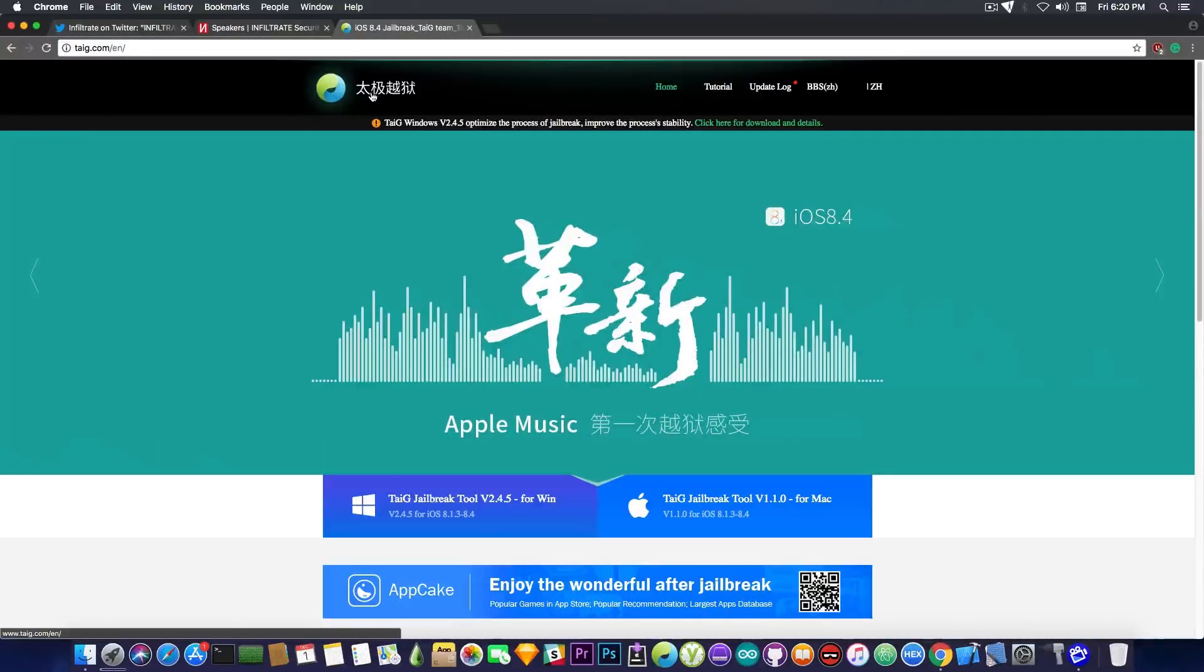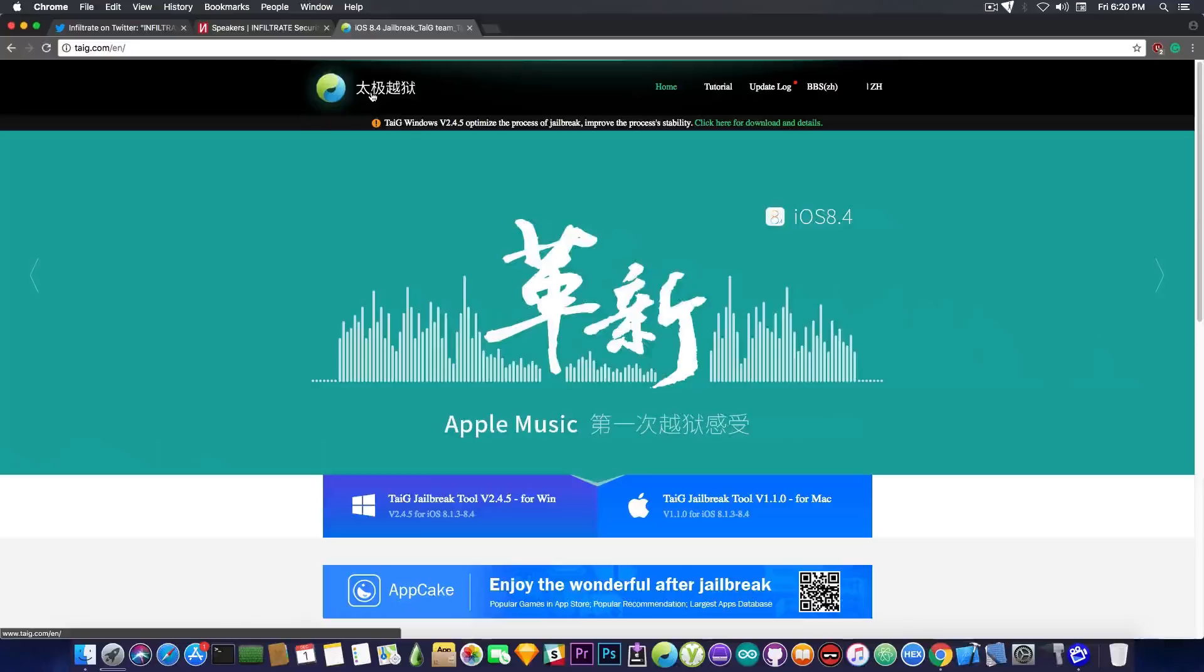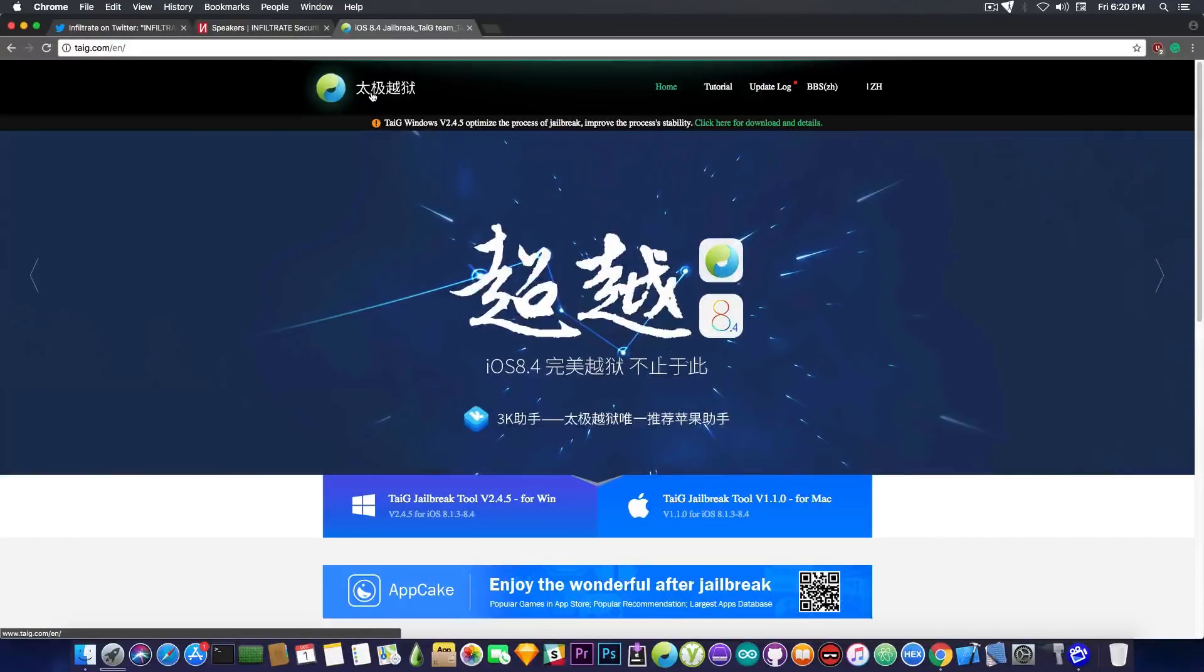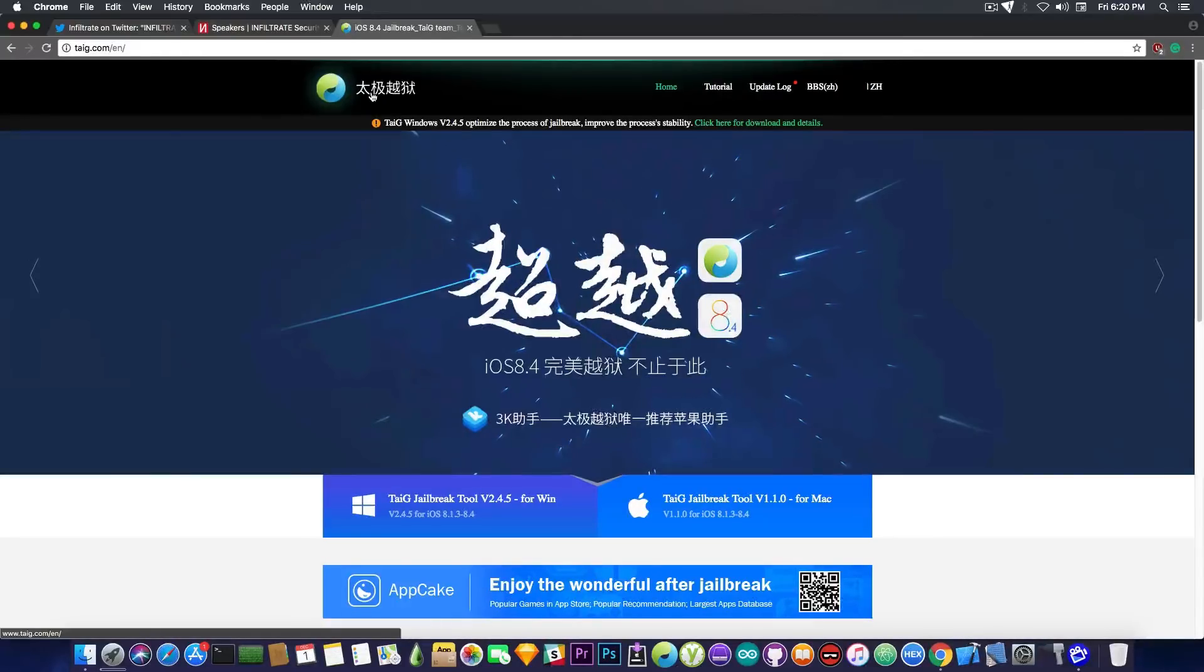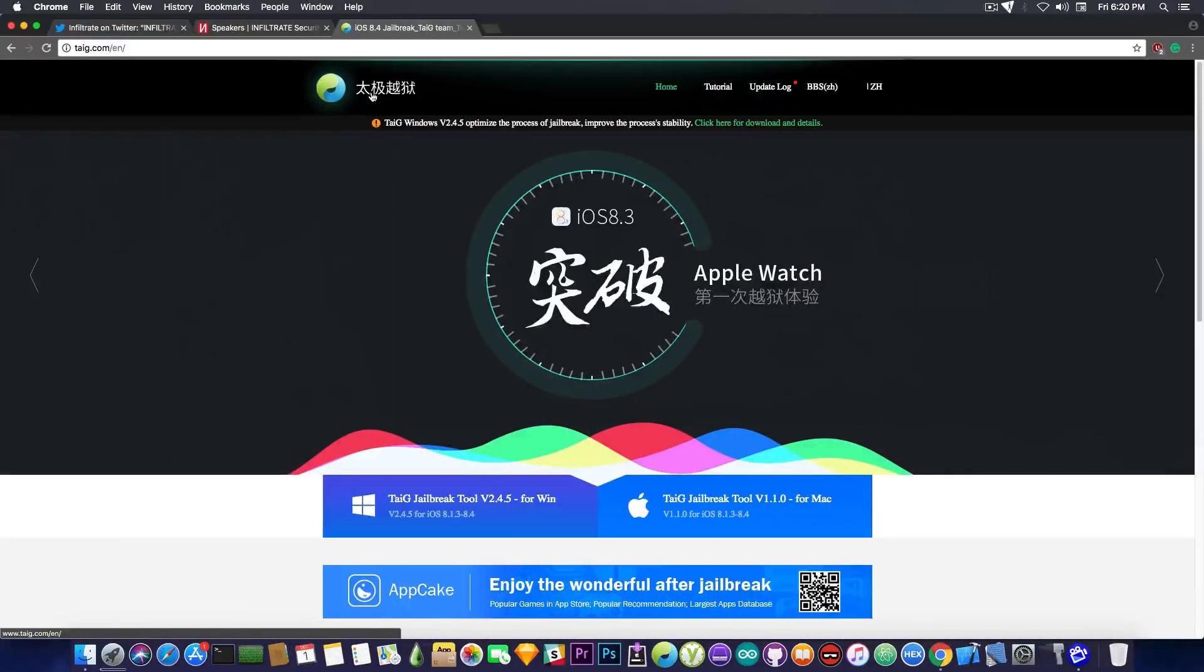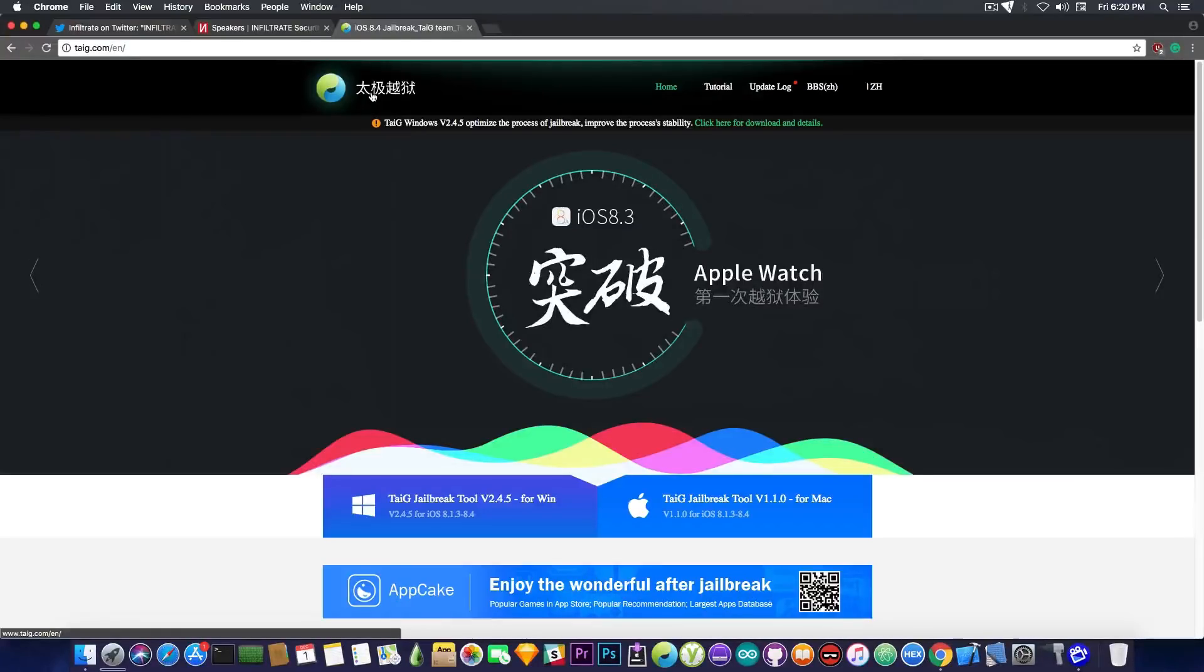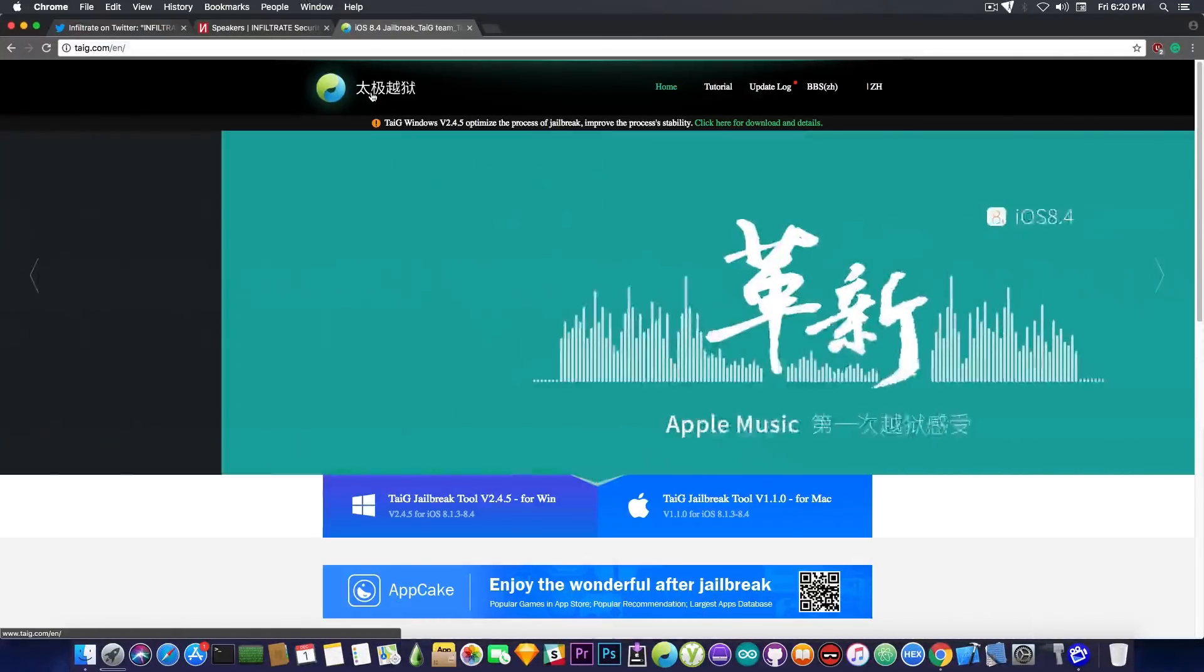Their website is back. For those of you who did not know, their website has been completely down, unreachable. It gave some sort of DNS error for like two weeks or a week and a half. And we all thought they're gone and they will never come back.